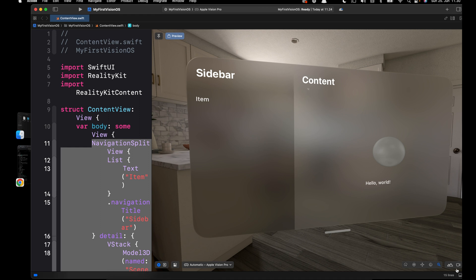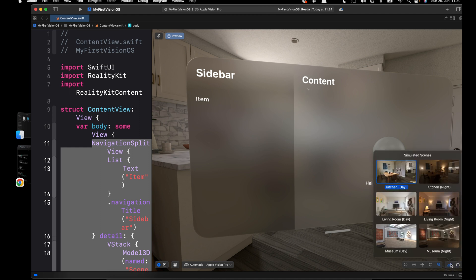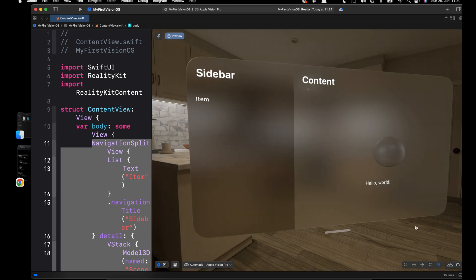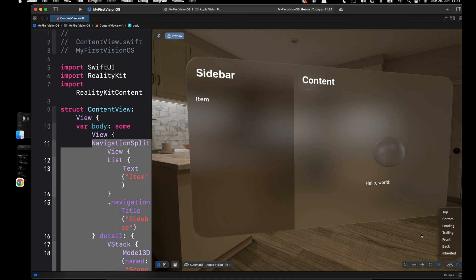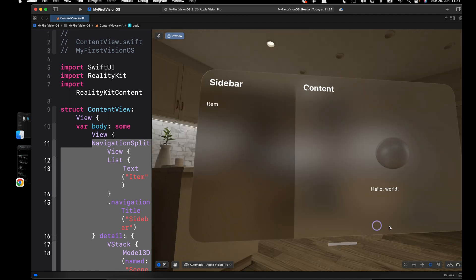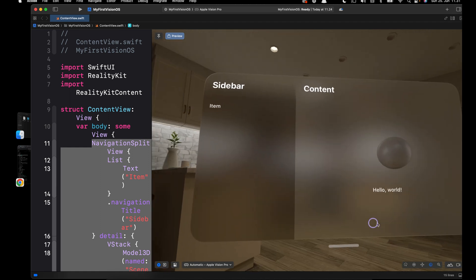By clicking the image button we can change the background image. For example, we have this selected, so we can change it to the next and that has updated on the background. We can also change the camera position by selecting any of these options. So you now know how to navigate through the preview in VisionOS.